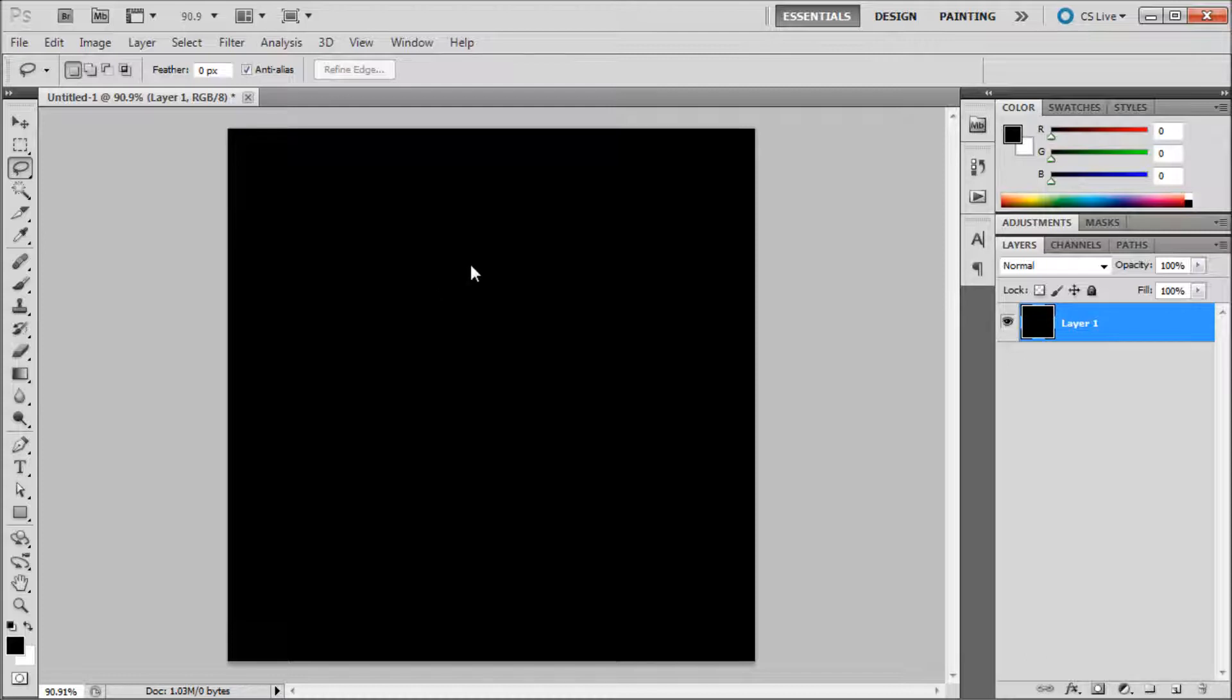To do this, first make a selection. I'll be grabbing the lasso tool and dragging out a selection.